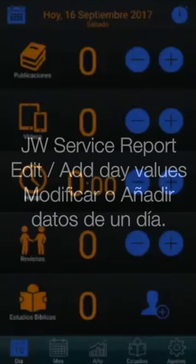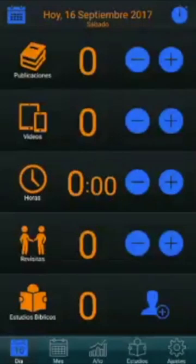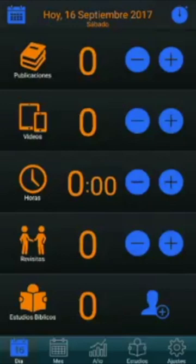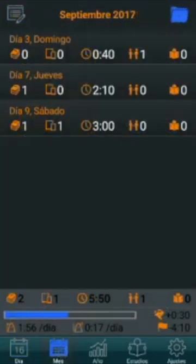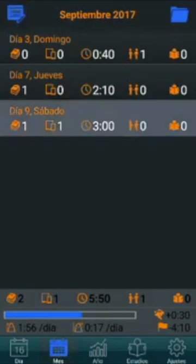We can add or modify any past day for the current month. To modify a day that we have already introduced, at the month tab, double click on such day.